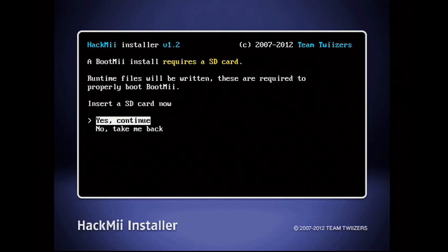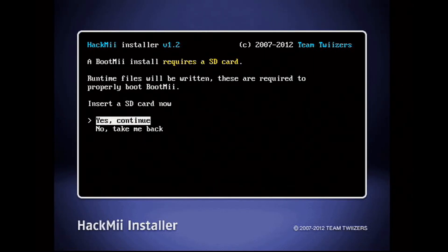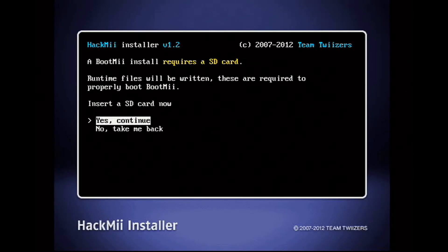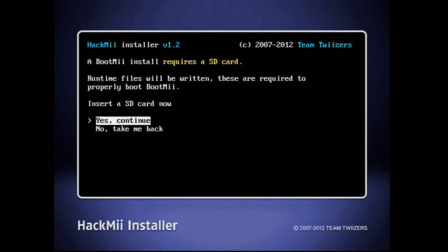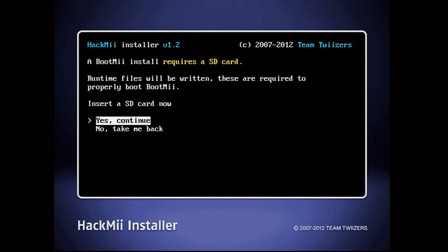Also, to install BootMii, you do need an SD card. So I took the one I used for Letterbomb, cleared out the partitions, reformatted it to its full size, and then popped it back in. Then I just followed the prompts.